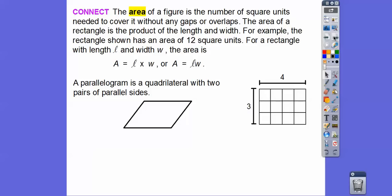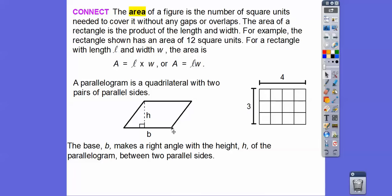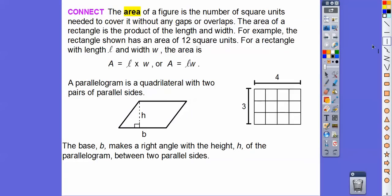A parallelogram is a special quadrilateral that has two pairs of parallel sides — these sides are parallel and these sides are parallel. The base makes a right angle with the height. So here's a base, and here's a height. The height is perpendicular between both bases.